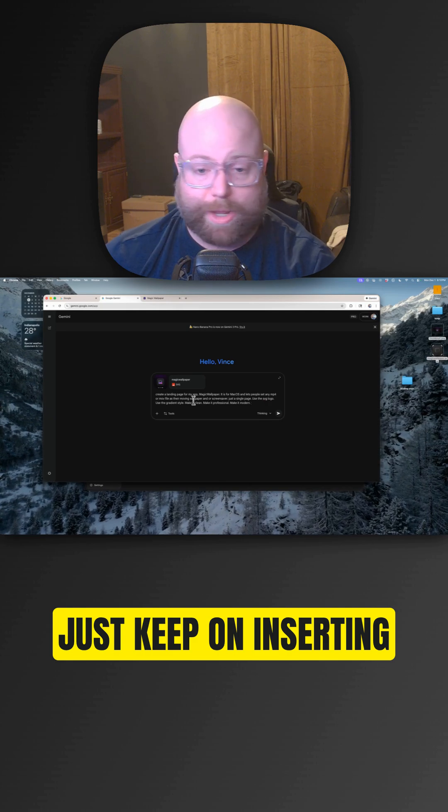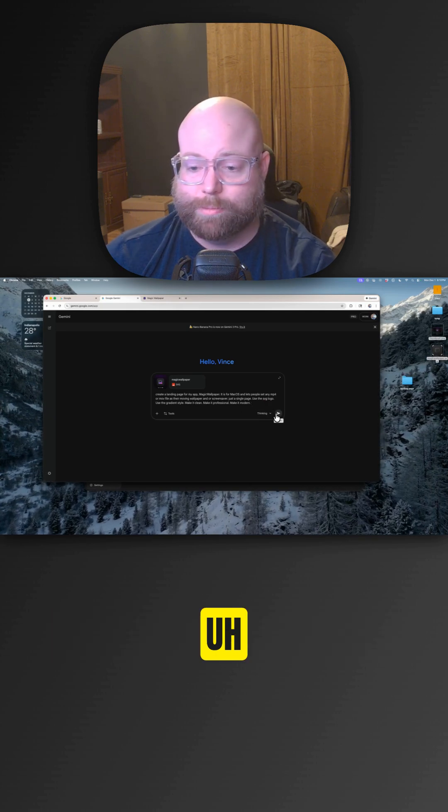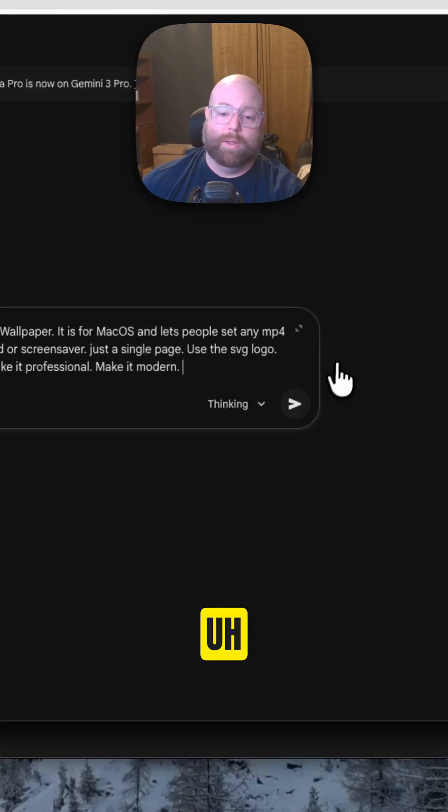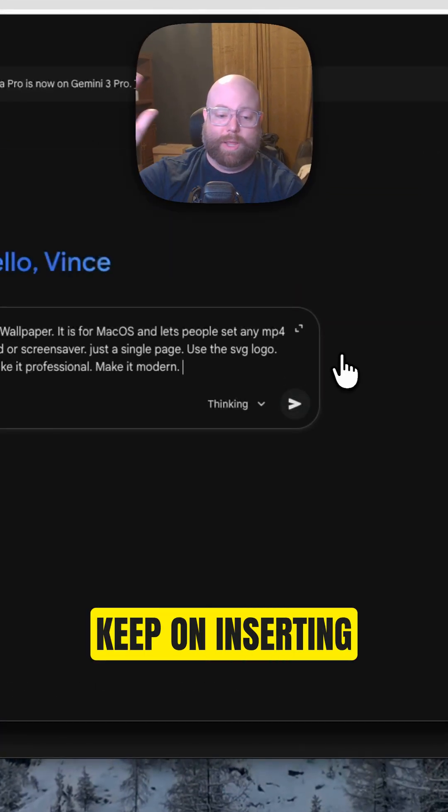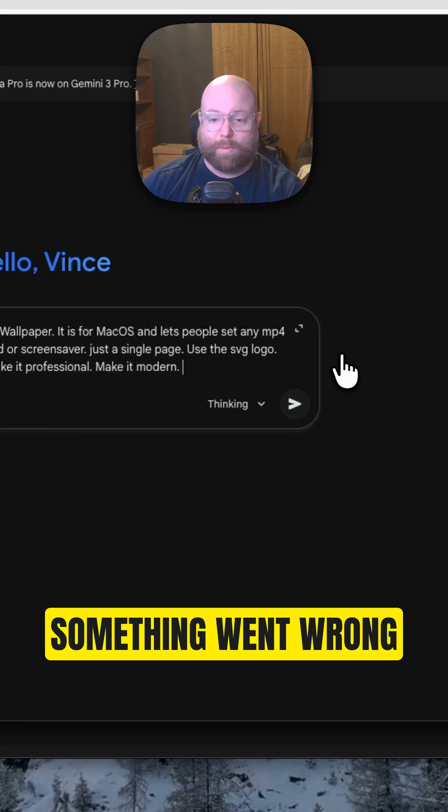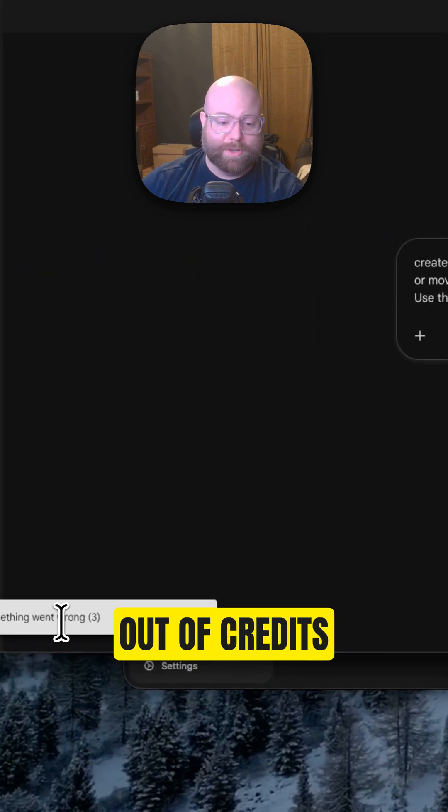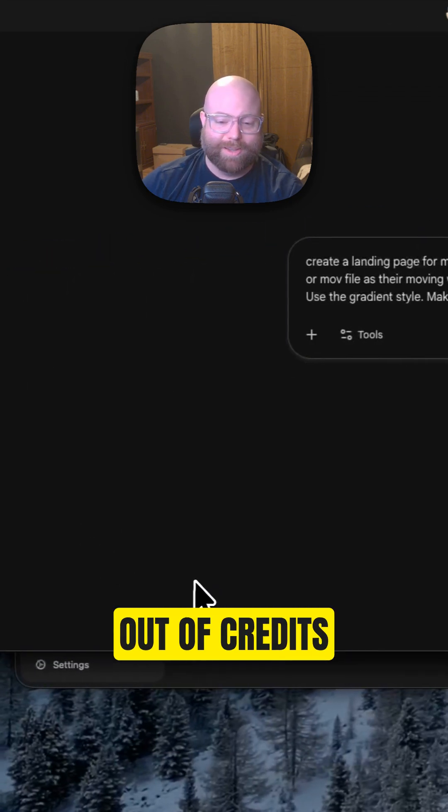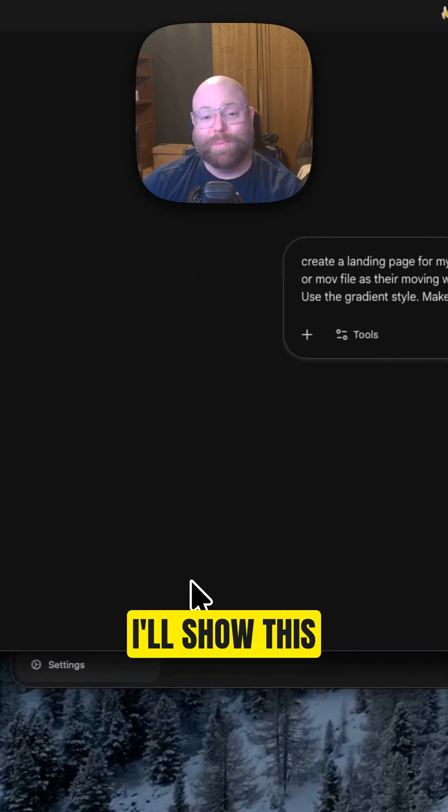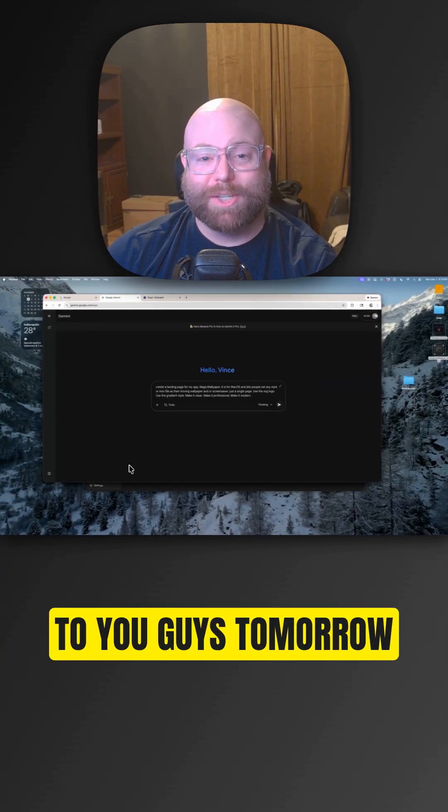Just keep on inserting... something went wrong. I bet I'm out of credits. All right. I'll show this to you guys tomorrow.